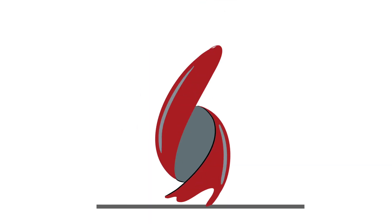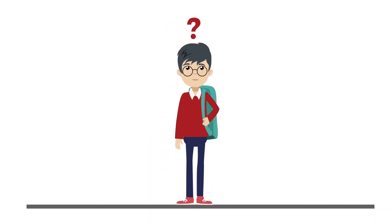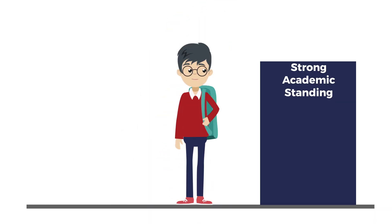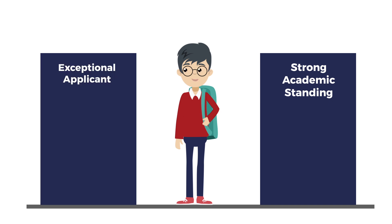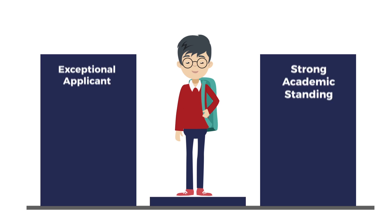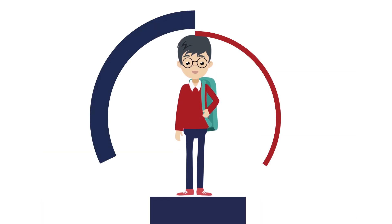So how do we improve your academic standing, build you up as an exceptional applicant, and simplify the admissions process?